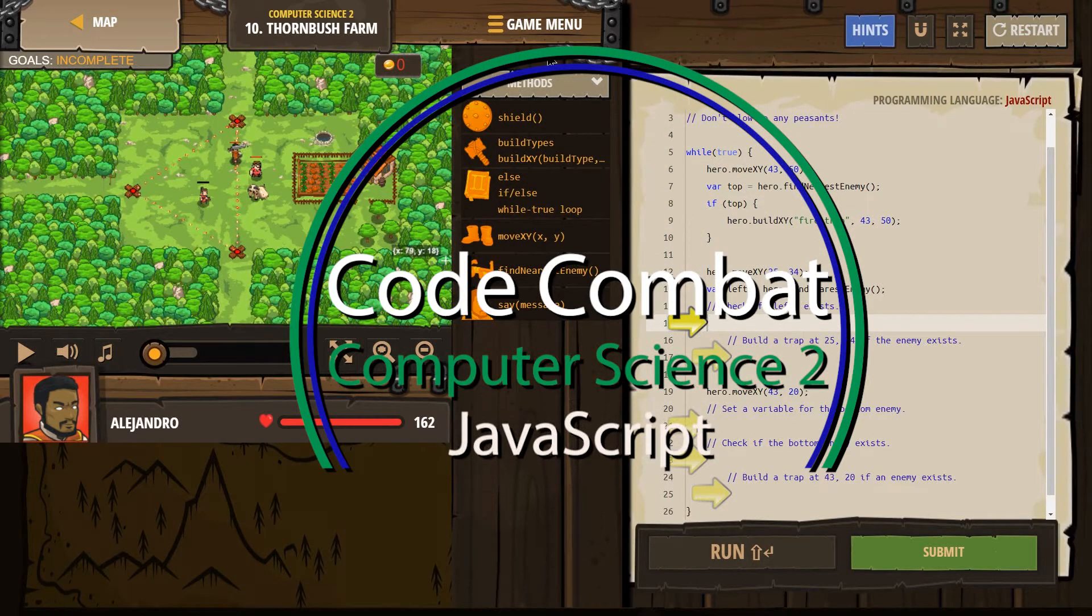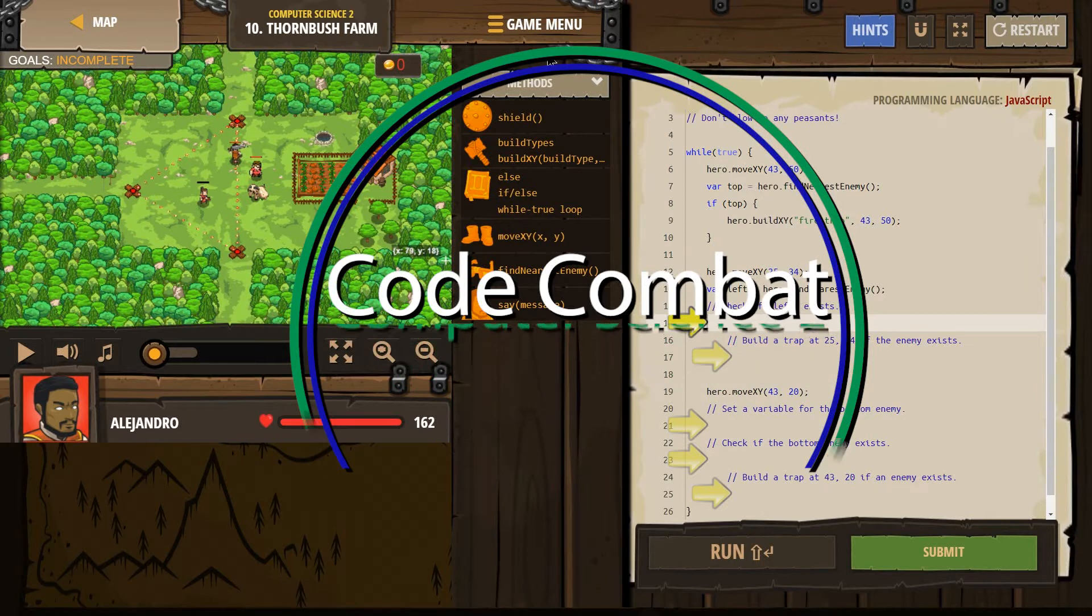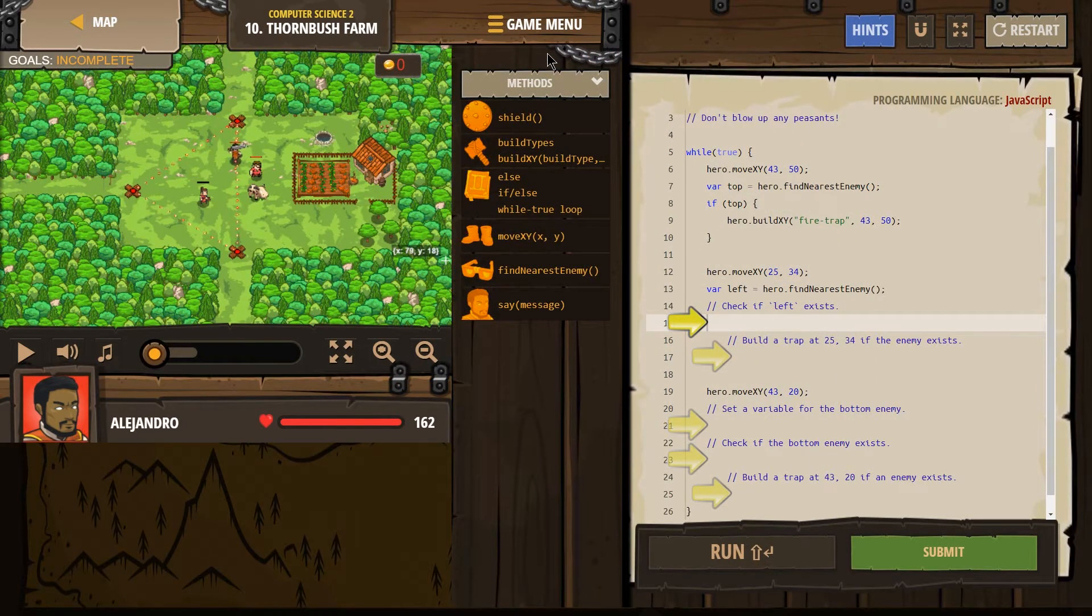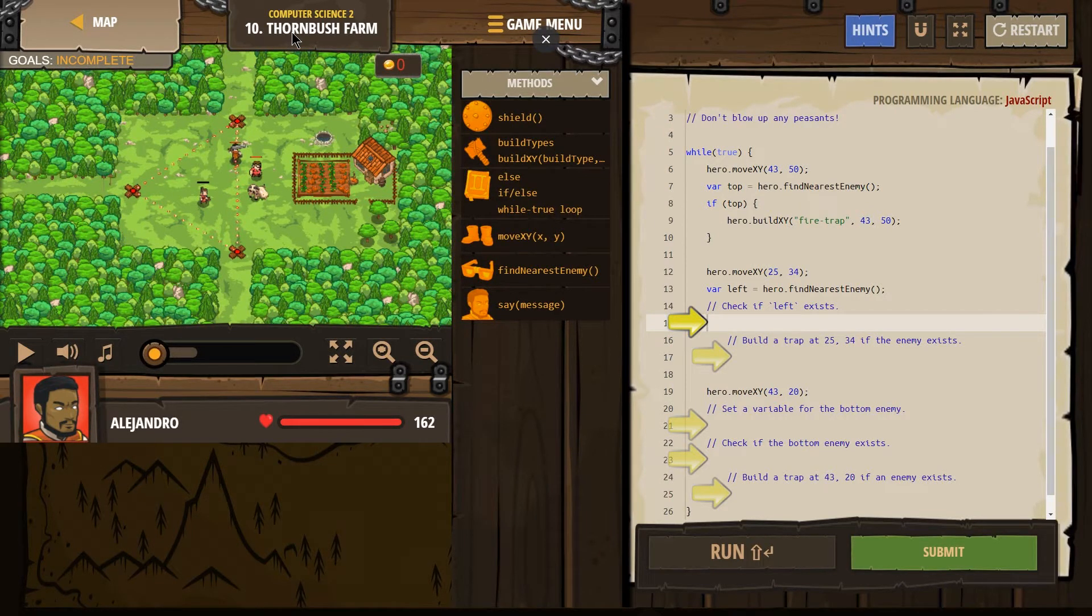This is Code Combat. I'm working on Computer Science 2, the JavaScript version of the course, and right now I'm on level 10, Thornbush Farm.